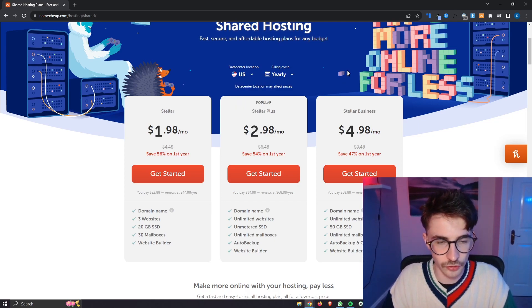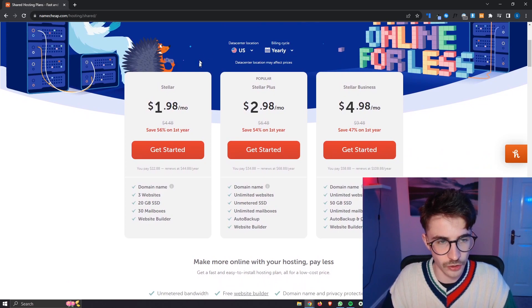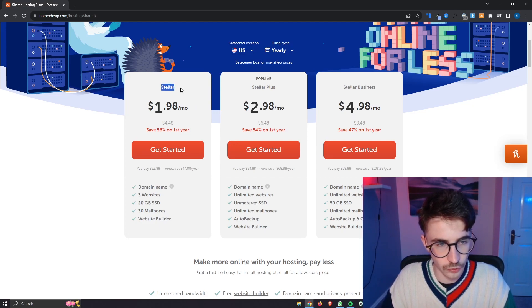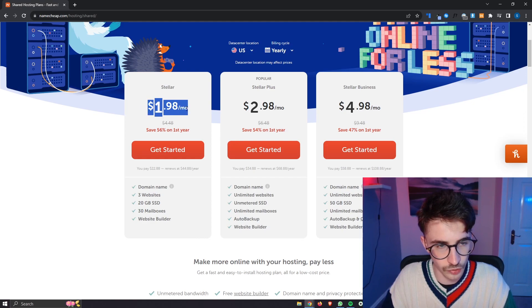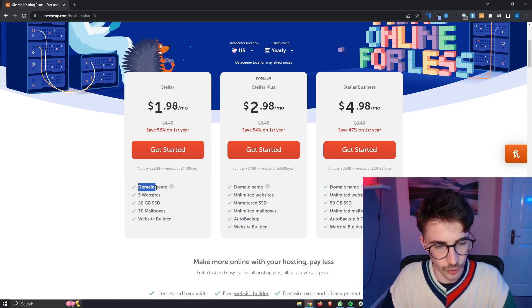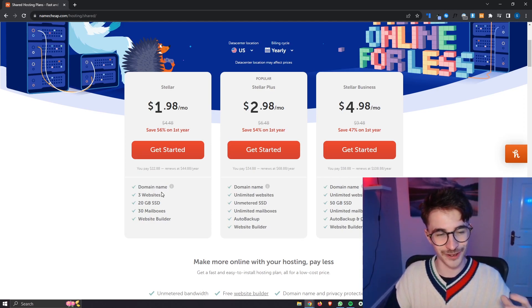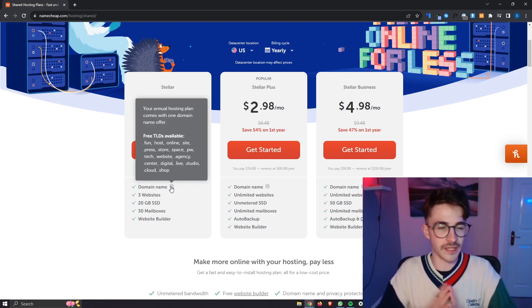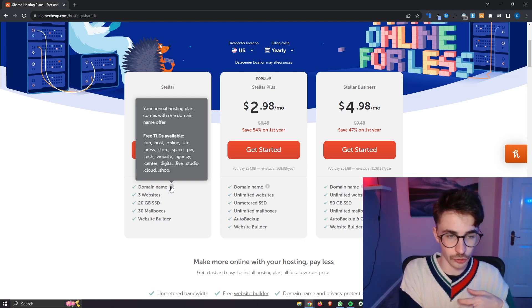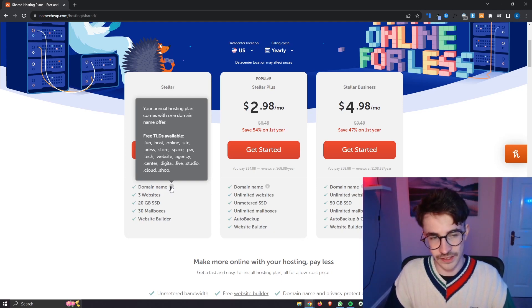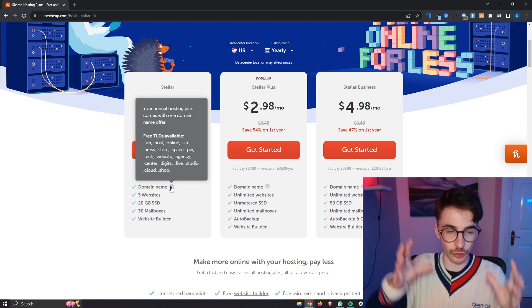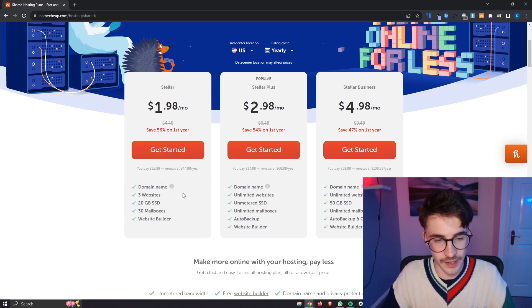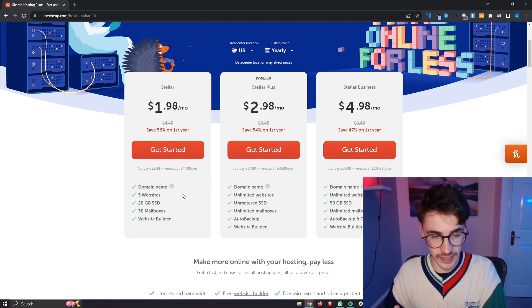So select those options and then as you can see for the hosting we have Stella, Stella Plus, and Stella Business. Now with the Stella the price for the yearly plan is going to be $1.98 per month so we pay $22 for the year. For this we get a domain name that is included. Now a little bit misleading here because they're not the best domain names. You can go for a .fun, .host, .online, .site, any of these you can get for free. However the higher level domains, your .coms, your .cos, you are going to have to pay a little bit extra to actually get that domain.